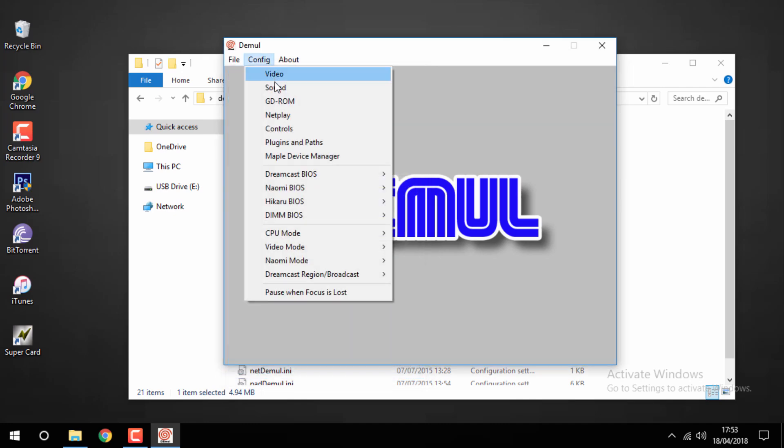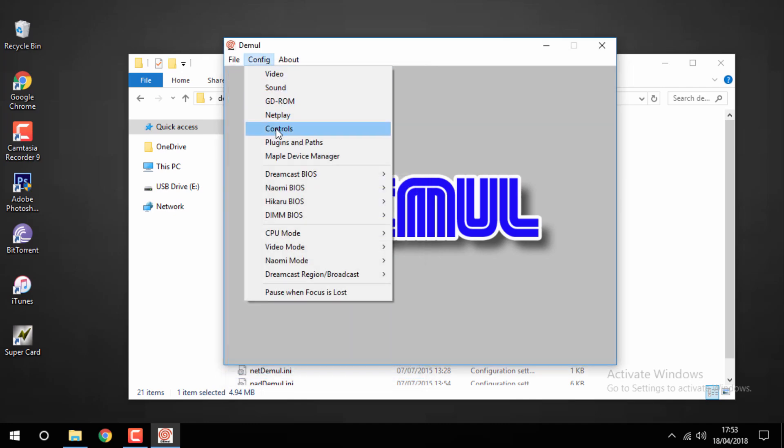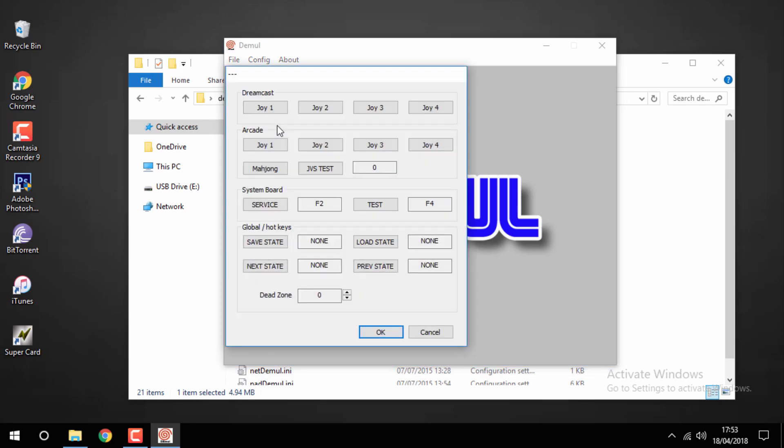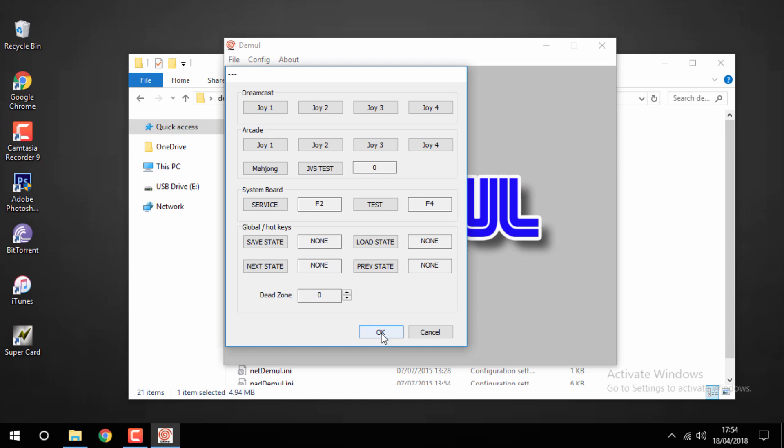You can also configure controls, so you can configure your keyboard, which I'm going to be using, or you can plug in a PlayStation or Xbox controller.